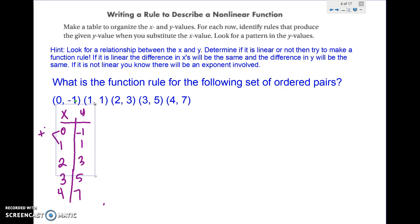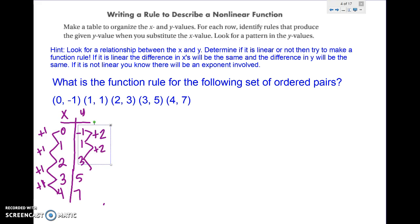From 0 to 1 you're adding 1, from 1 to 2 adding 1, from 2 to 3 adding 1, from 3 to 4 adding 1. And I also have to have a constant difference in the y-values: here I'm adding 2, here adding 2, here adding 2, and here adding 2. So this is linear. If the differences were not constant, it would be nonlinear.